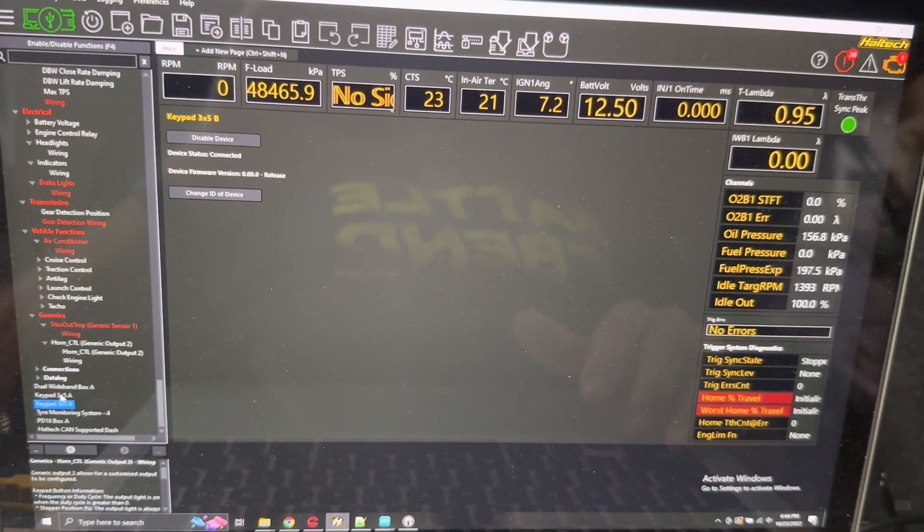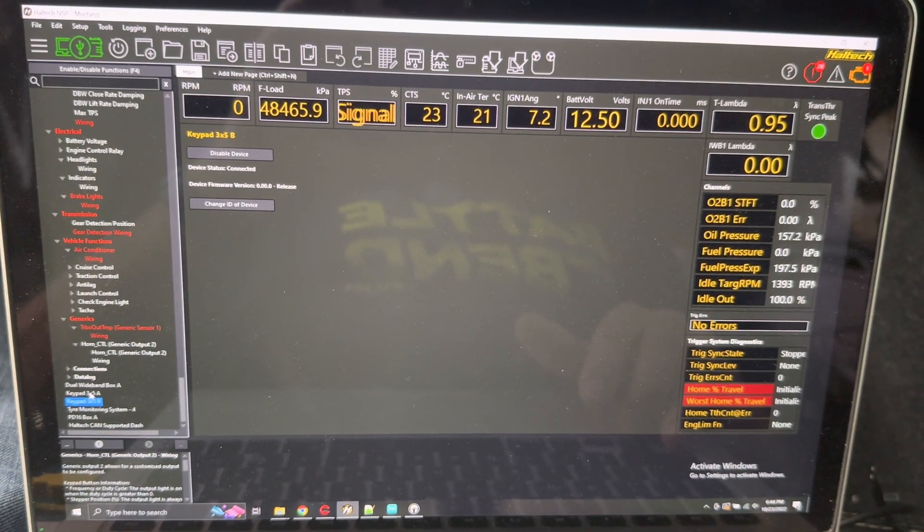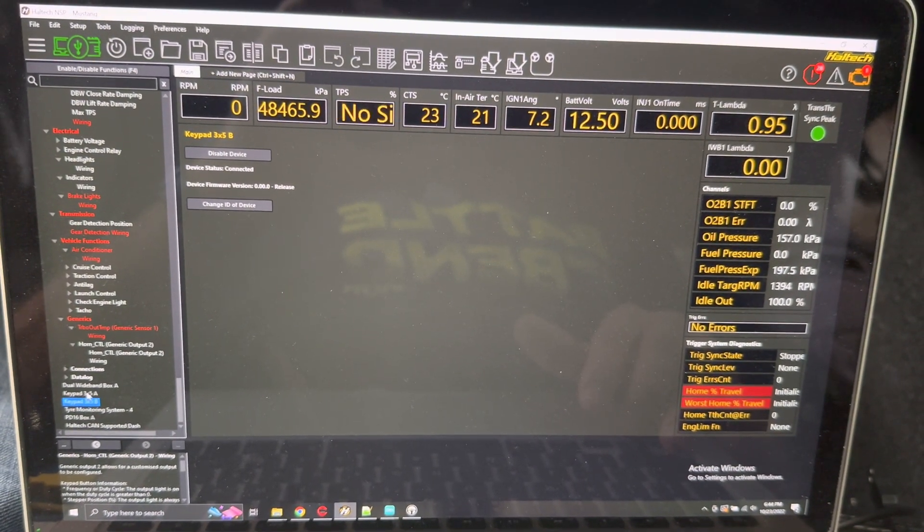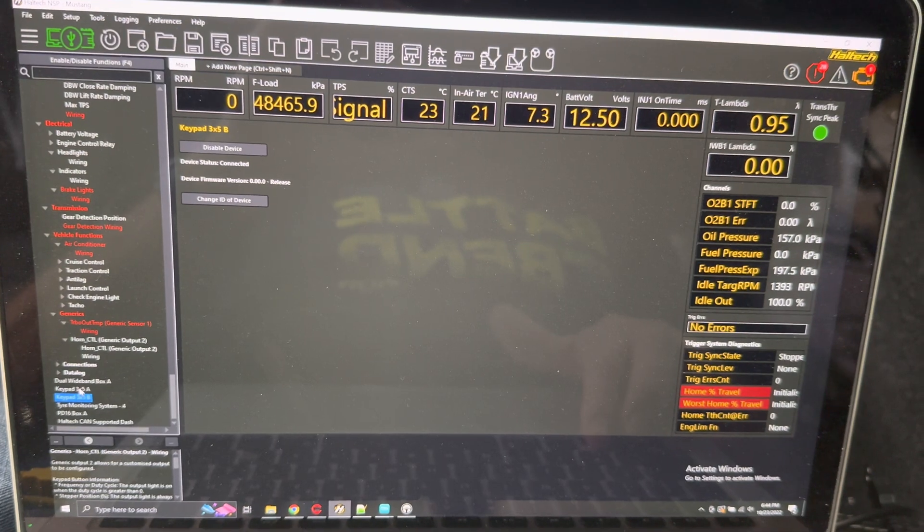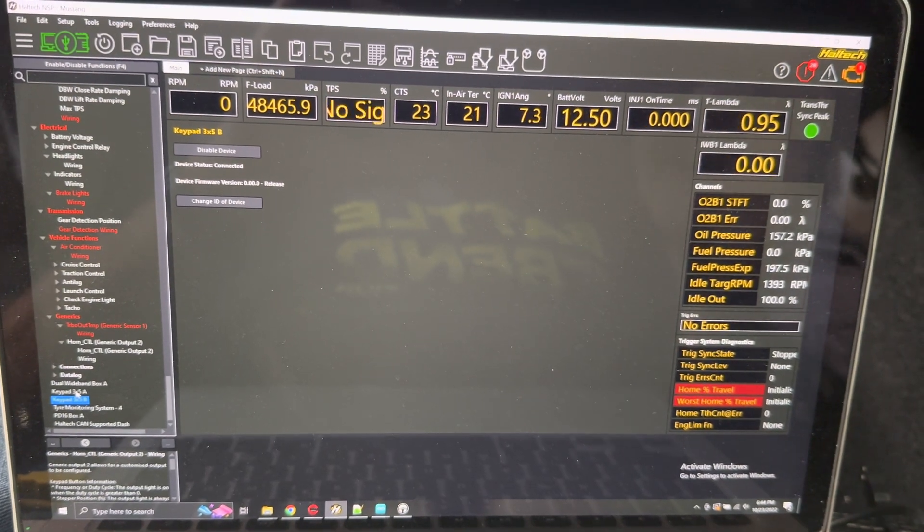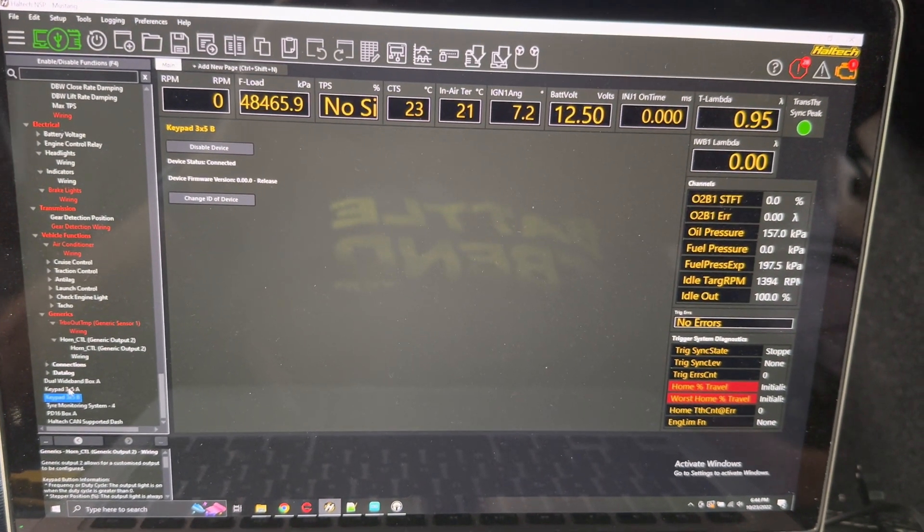Haltech, if you're watching, guys, if you could just open up CAN bus, even just give me some destination stuff so I don't have to do all this, that would have saved me most of a Sunday.